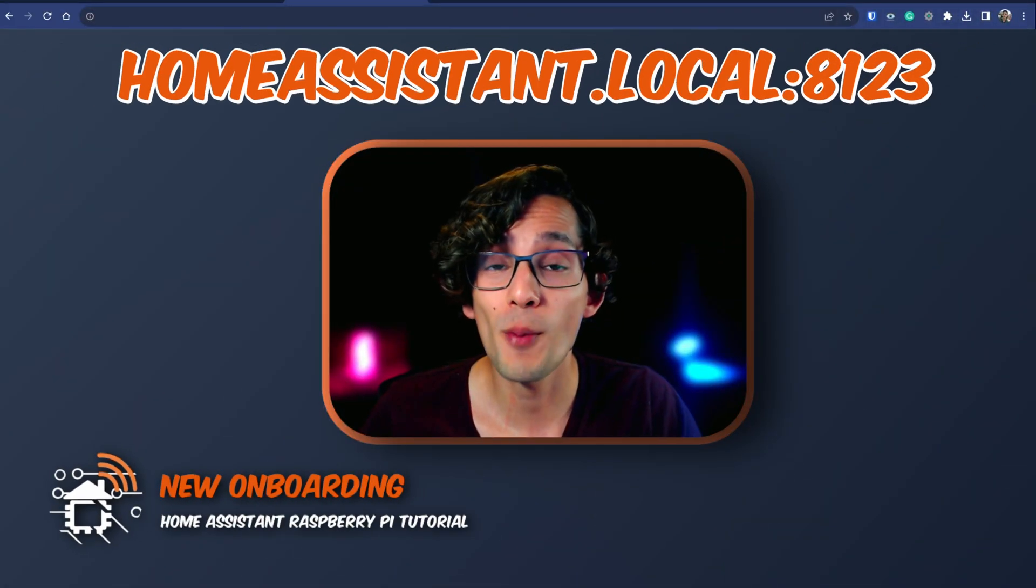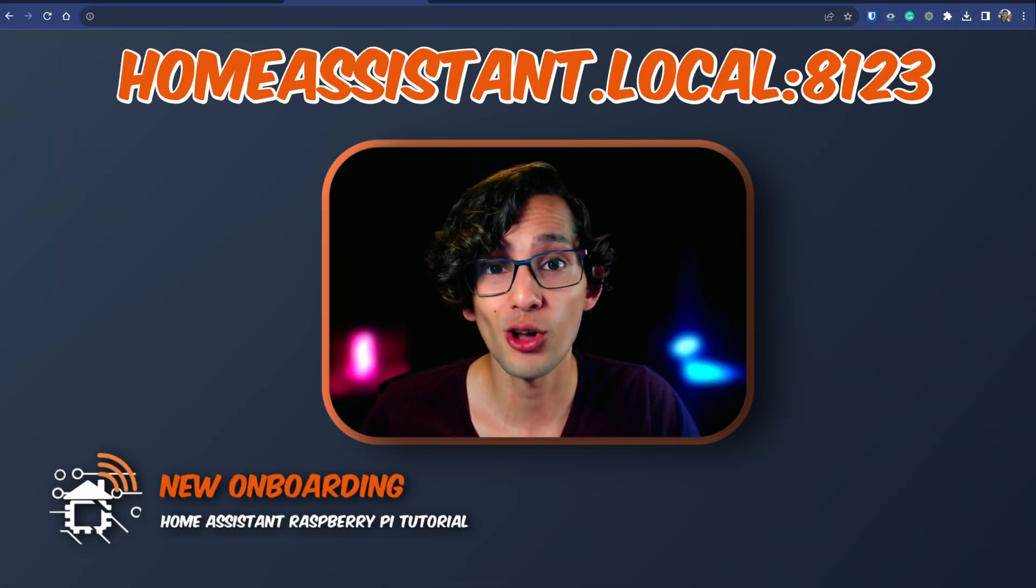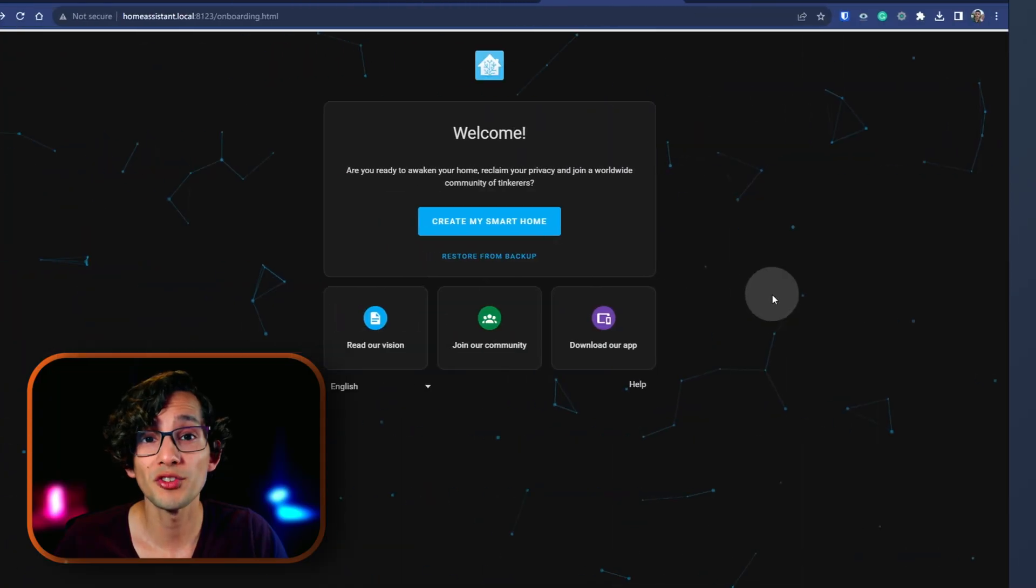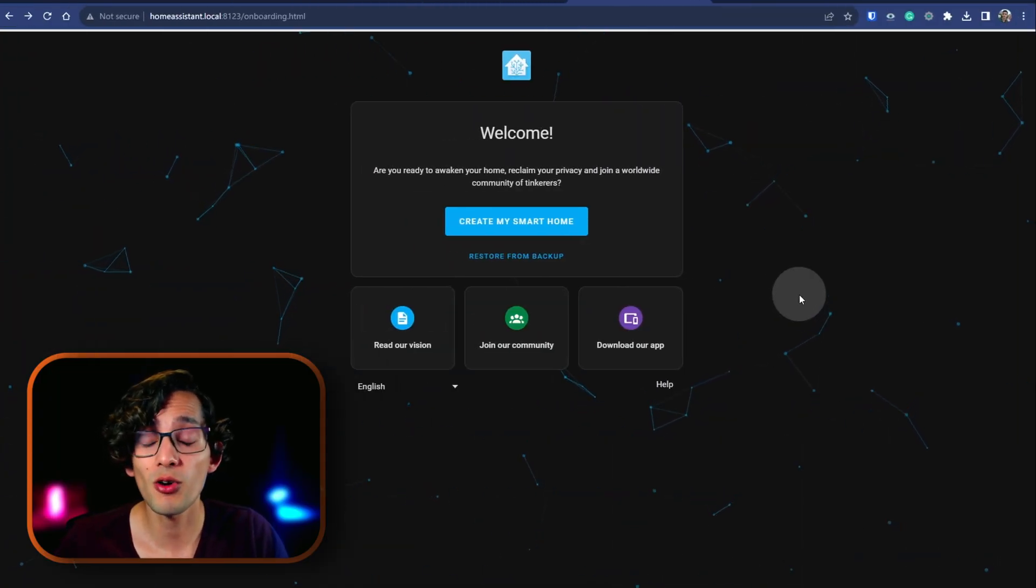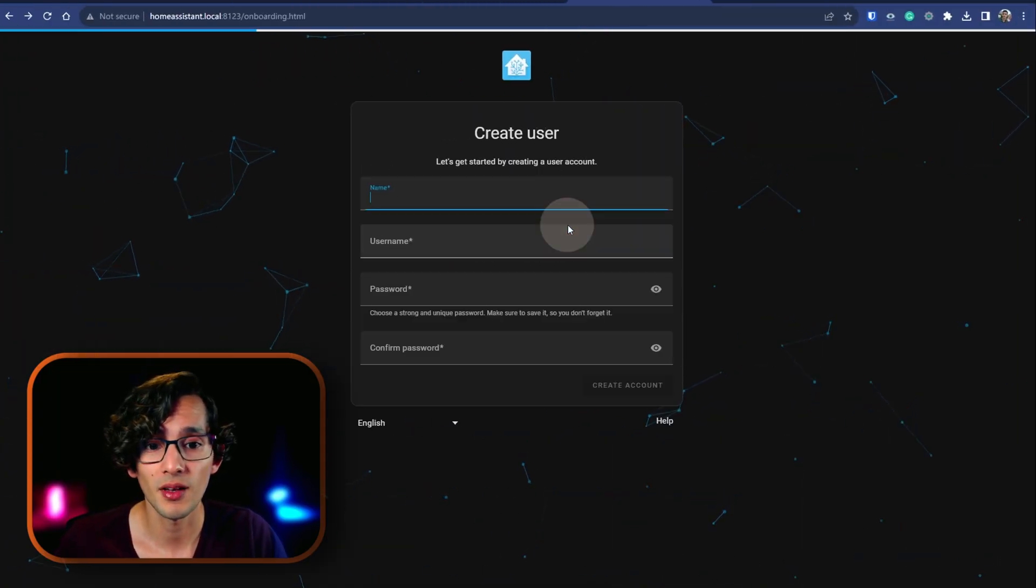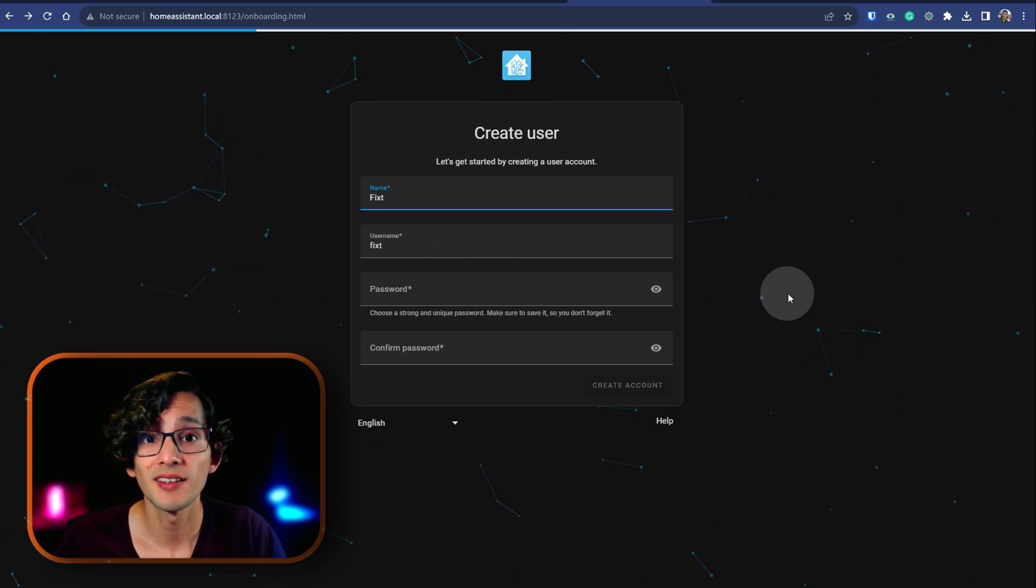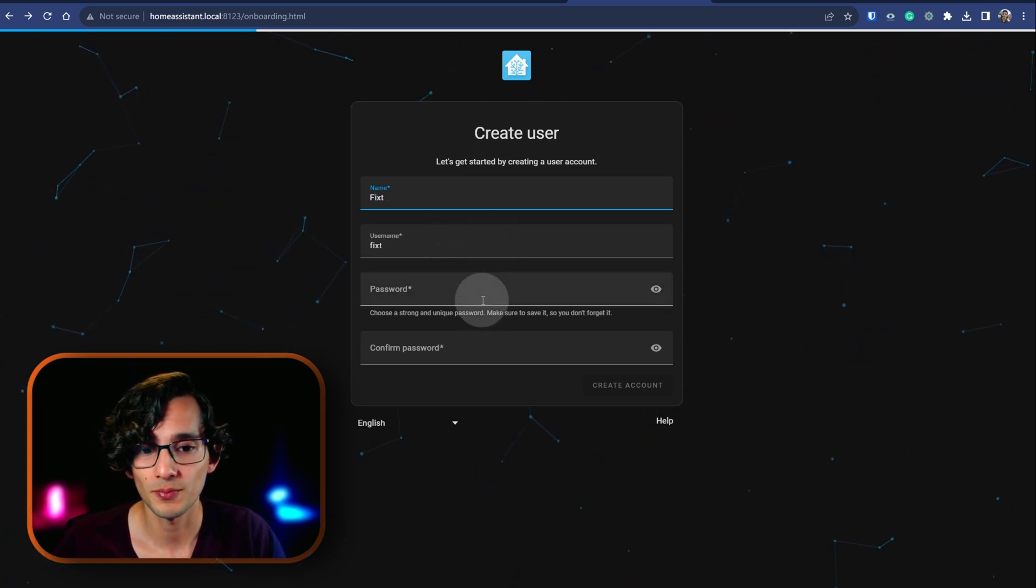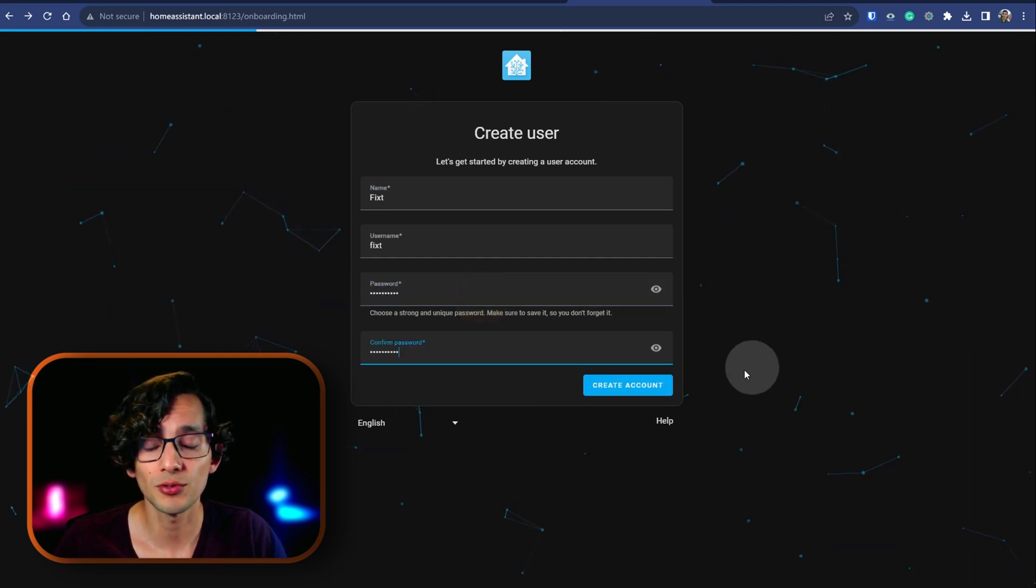Then go to homeassistant.local colon 8123. Once you see this page, just click on create my smart home. Then enter your name, select a username and enter your password, and then click on create account.